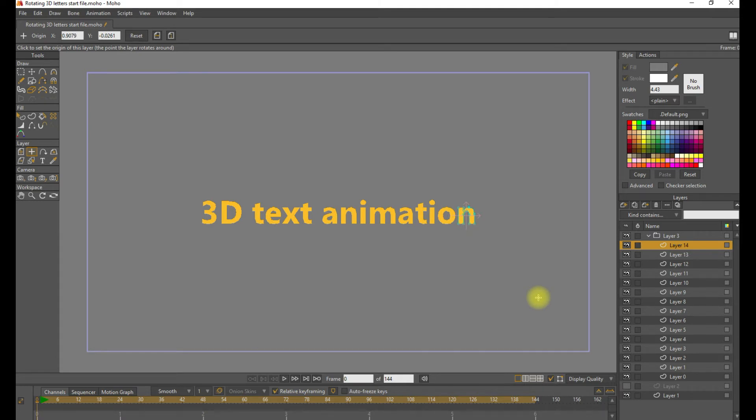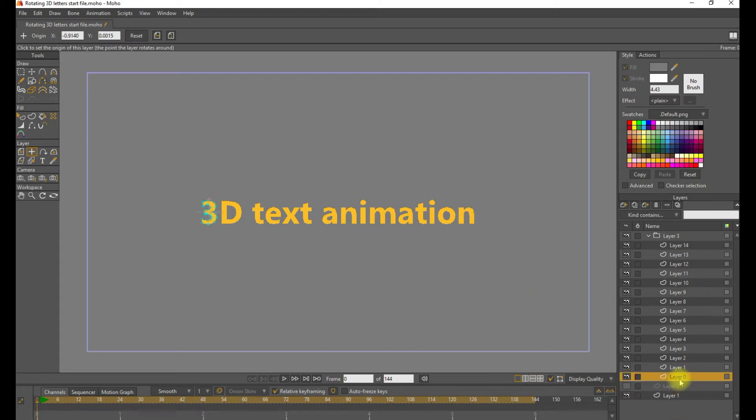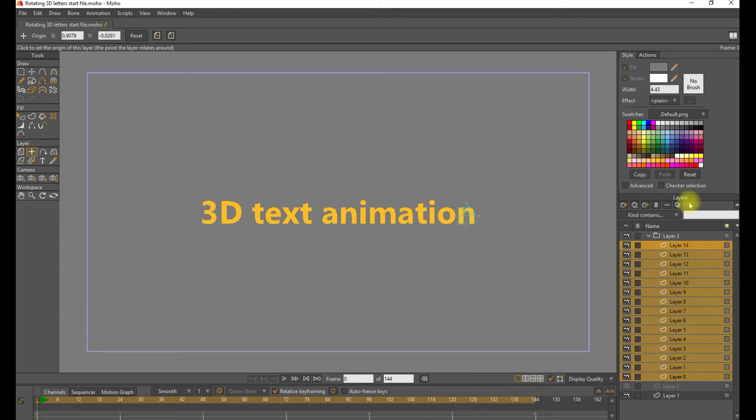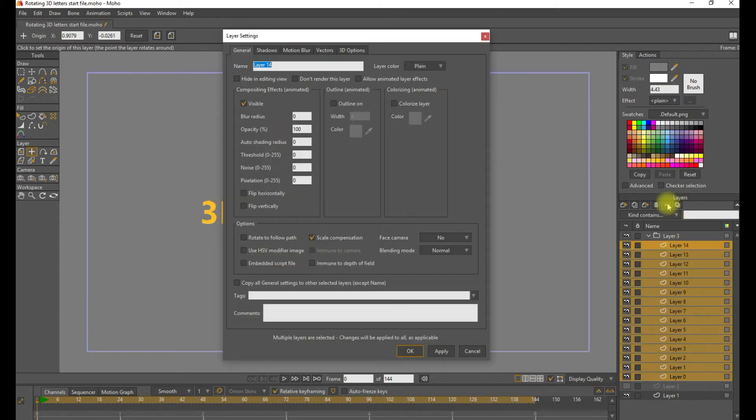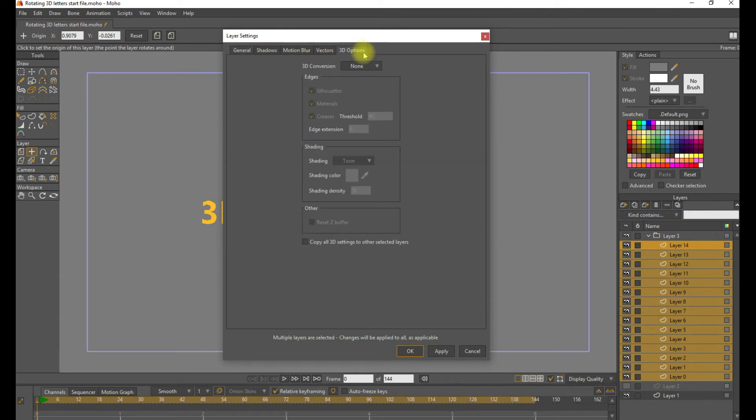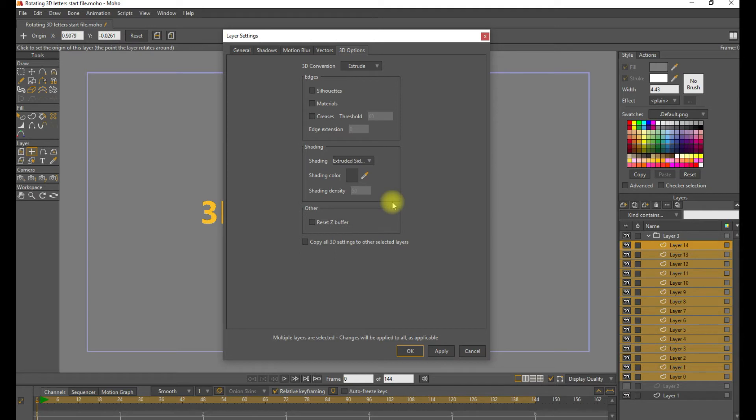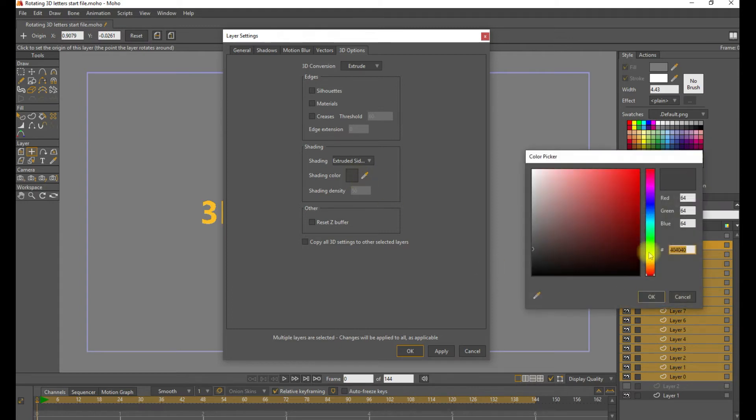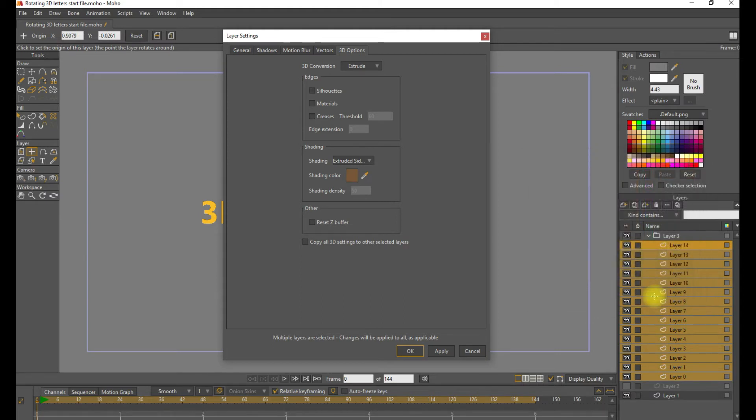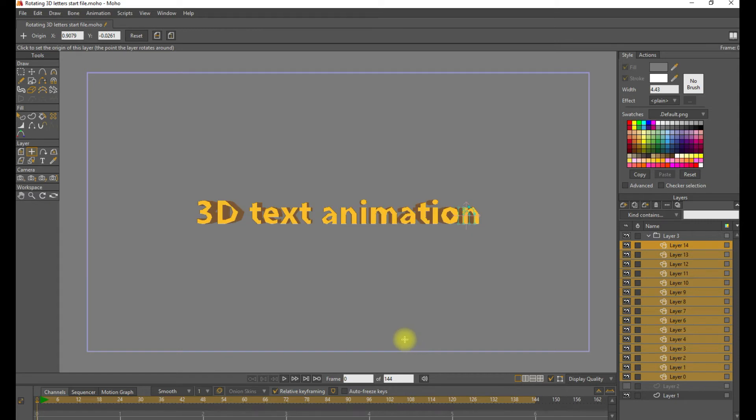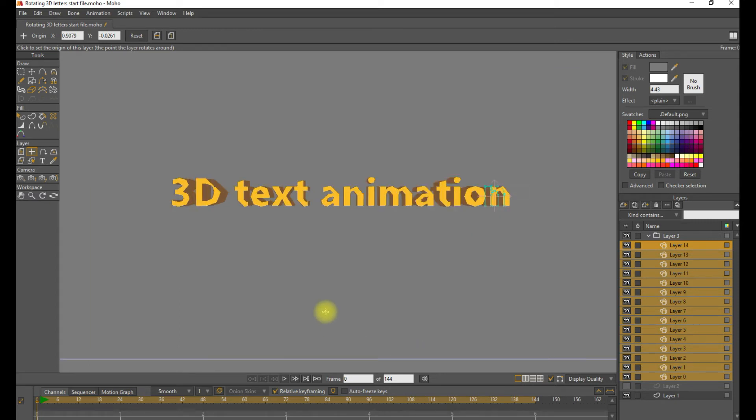Now what we want to do is add depth to each layer using the 3D tool called the Extrude tool. We're going to select all the layers with the letter shape and go to the layer setting under the 3D tab and select Extrude. Uncheck the Silhouettes, Materials, and Creases checkbox. Let's give it an extruded side color. Let's just pick kind of a brown color. The letters themselves are gold, so something a little darker than that should look about right. And we click Apply and OK. So now we see we've added some depth to each letter.